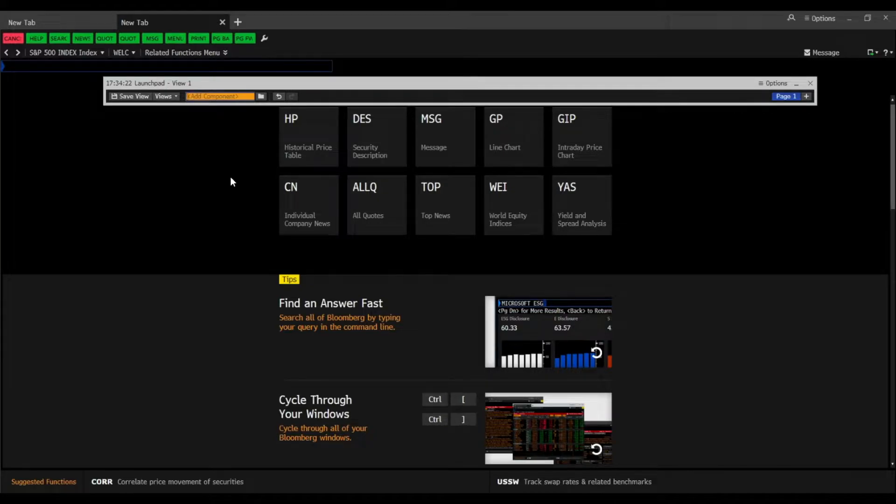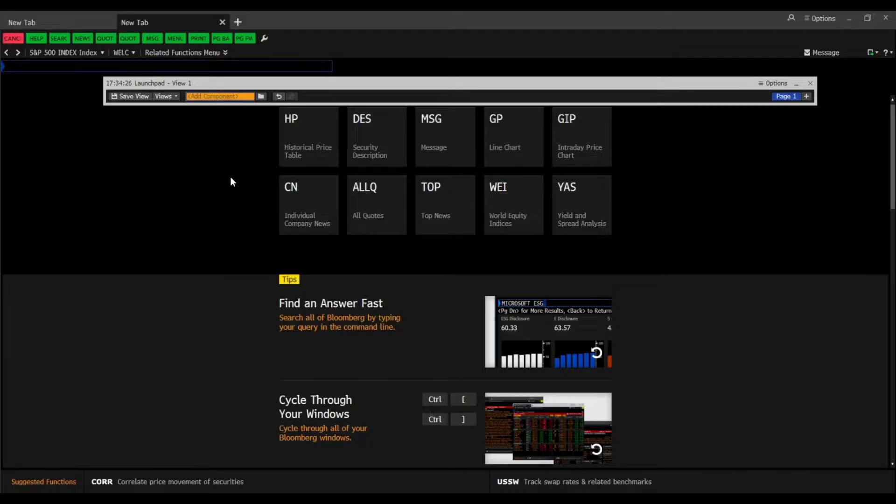Hello everyone! I hope you are doing great. In this short video I want to show you how you can set up your launchpad in Bloomberg.